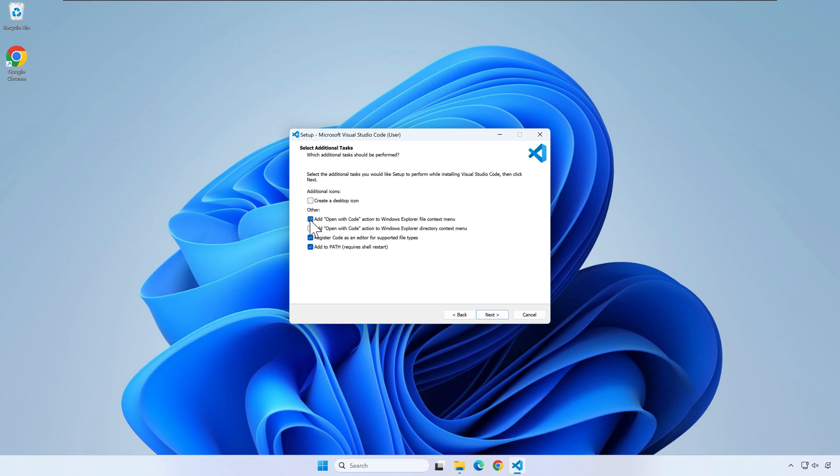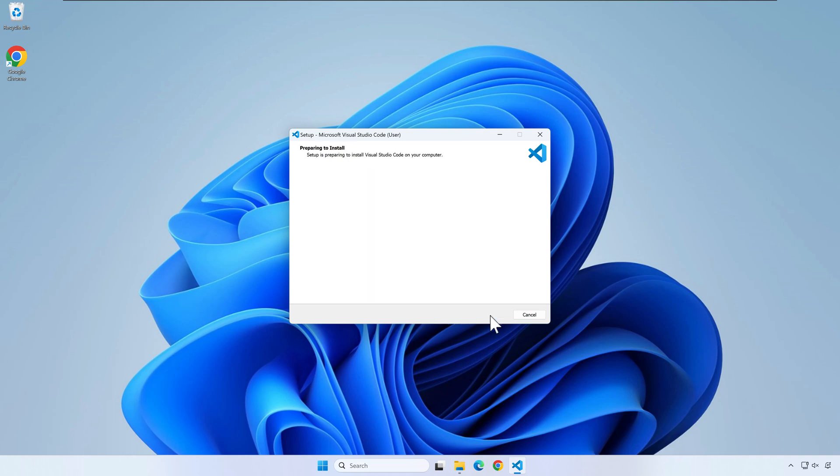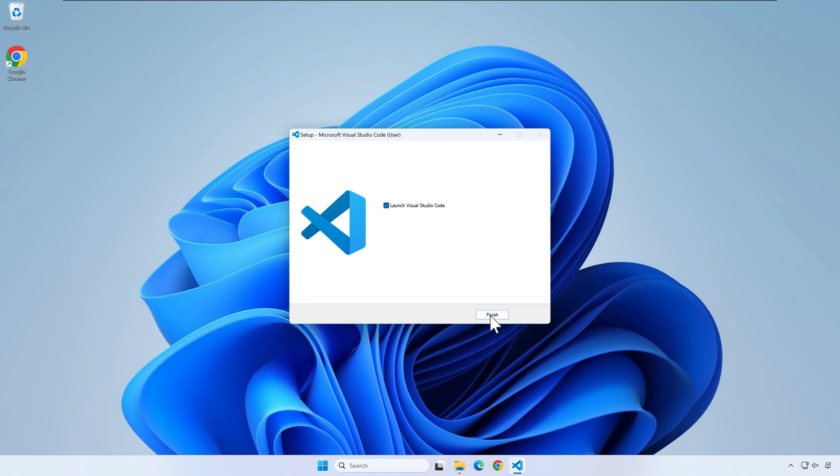Be sure to select both open with code options. This will make your life easier later. Deselect launch Visual Studio Code and press finish.